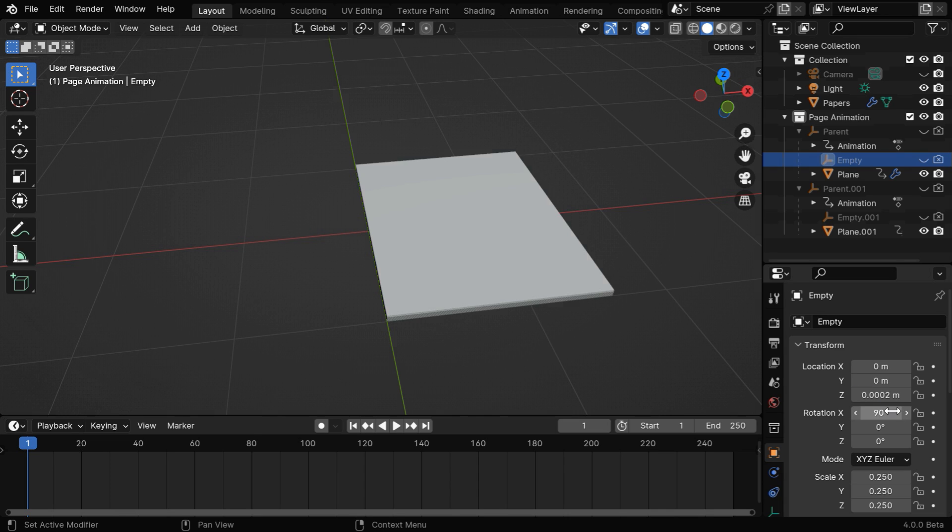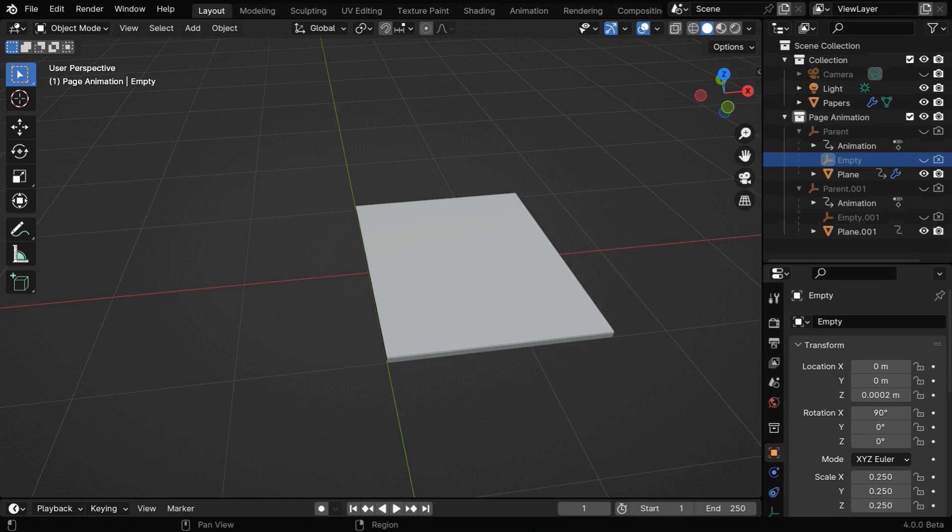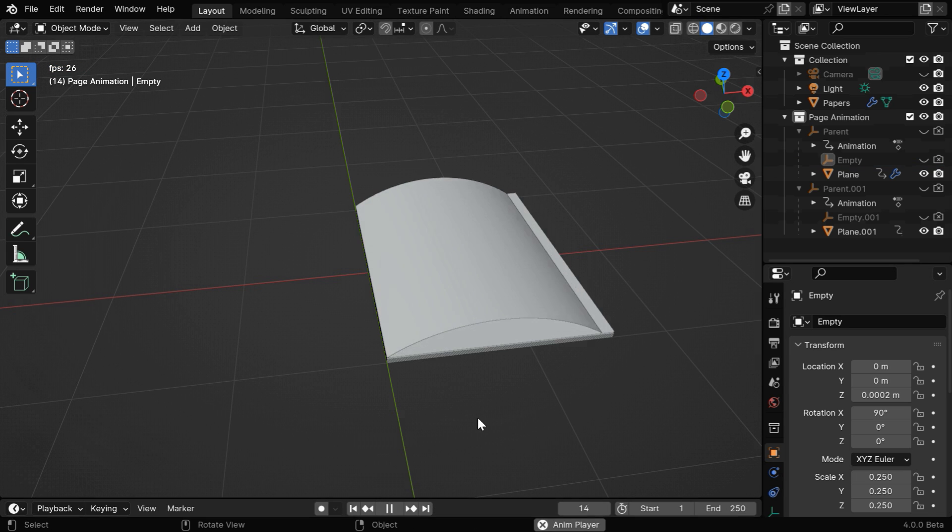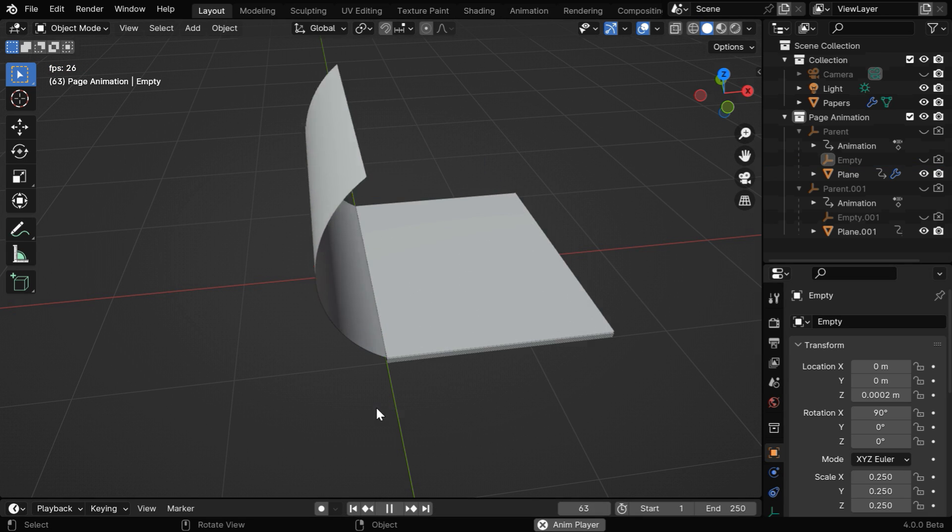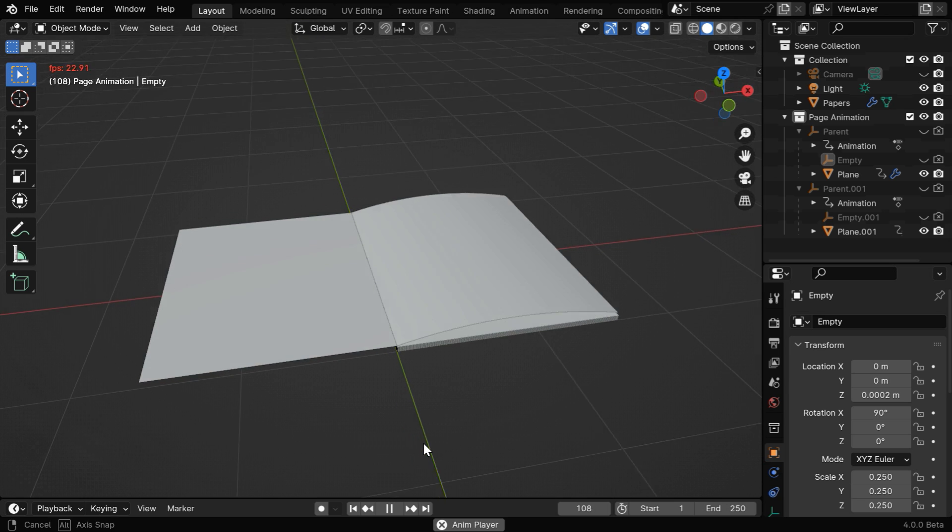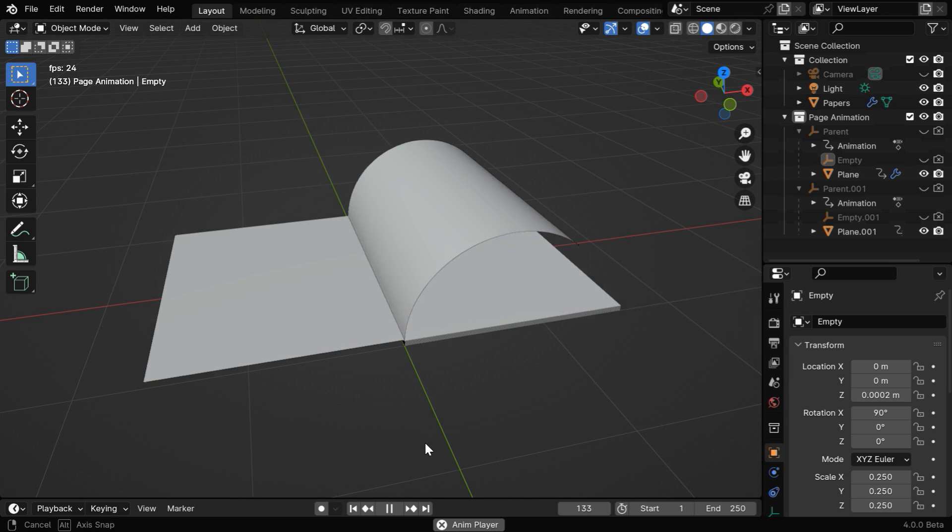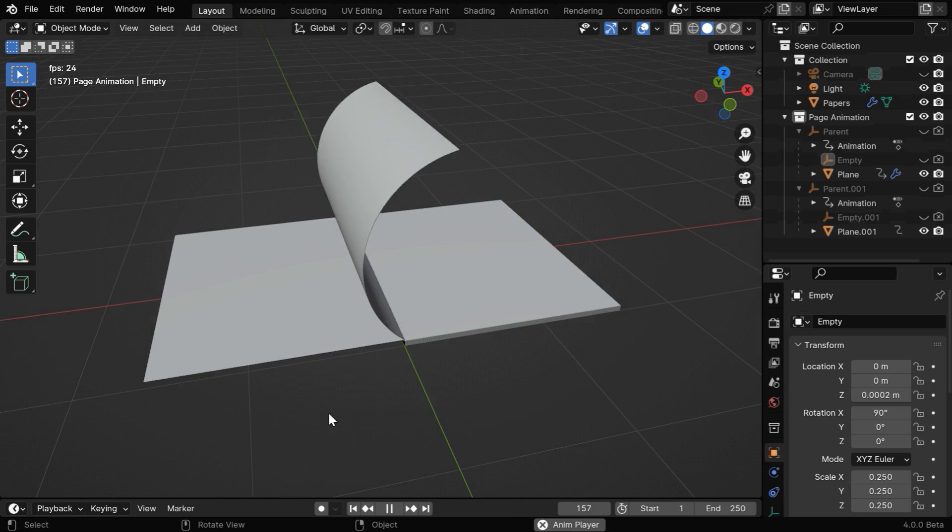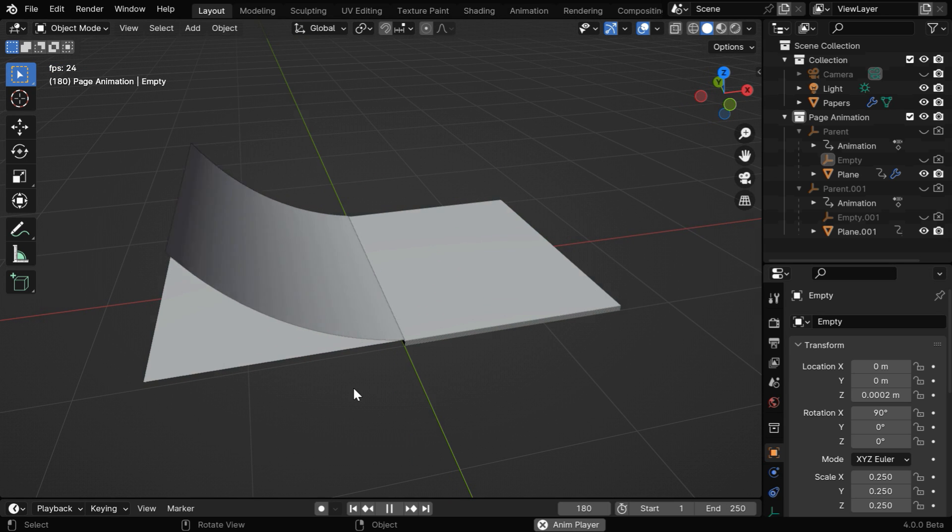That almost completes our setup for two pages, and if we now play this animation, we'll see that the pages are flipping just as we wanted. You can add more such pages or you can even automate this for many pages using a Python script.